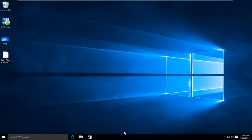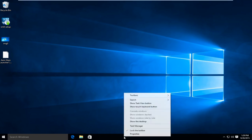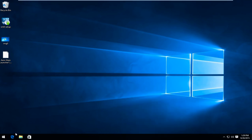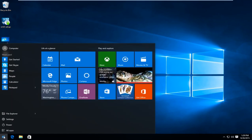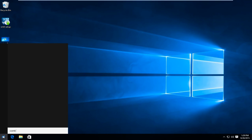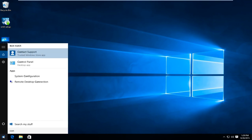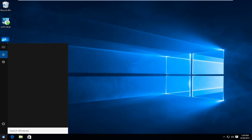Now close out of that and now go back over to our taskbar. Right click on that. Now go up to search and then left click next to the word hidden. That will hide the Cortana search bar. However you don't have to worry, you can still search for items using the start button. Just click on that and then you can just type in whatever you're looking to find.